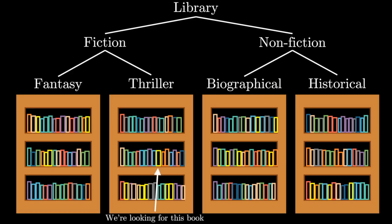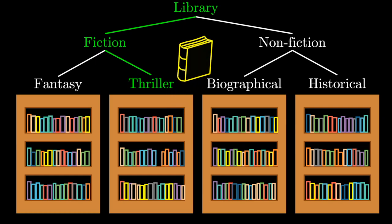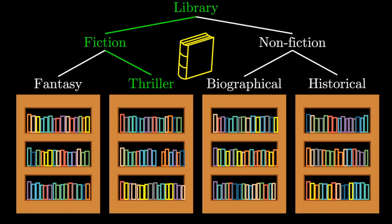And now, if you want to find a book, you can narrow your search to the corresponding section. Here, your data structure is this hierarchical organization of books based on genre and your algorithm is the process by which you identified the genre and then found your book.